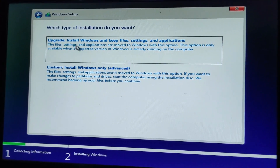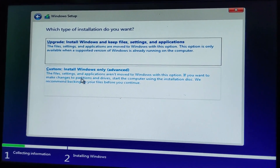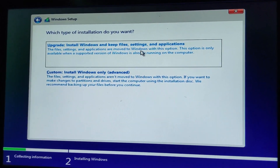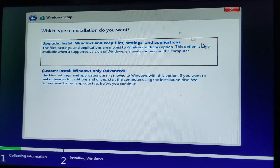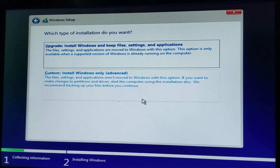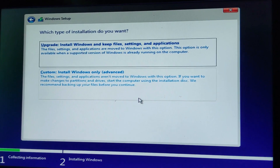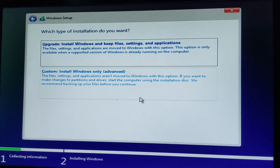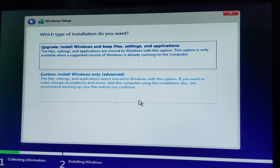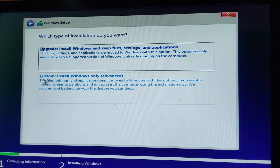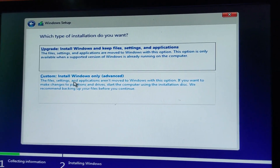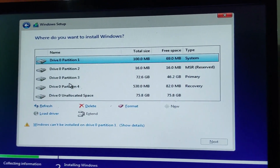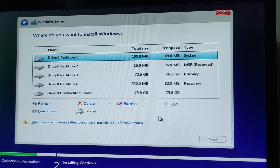Click on 'Custom' installation. There are two options: Upgrade and Custom. If you're using Windows 7 and want to upgrade to Windows 10, choose the Upgrade option. If you want a clean installation, choose the Custom option. Click on Custom.